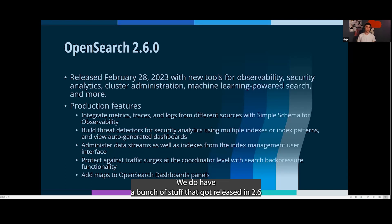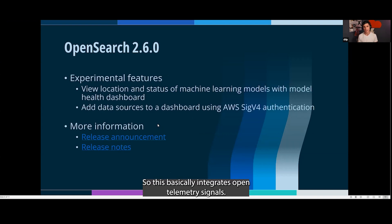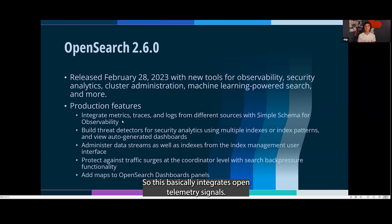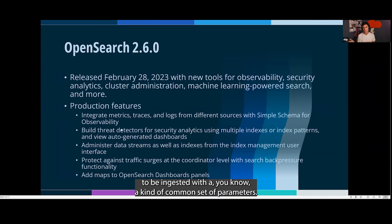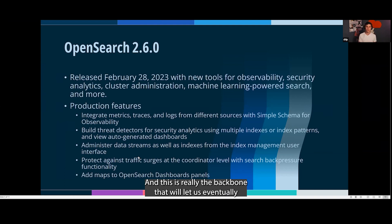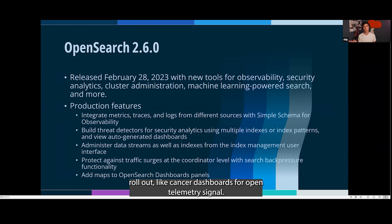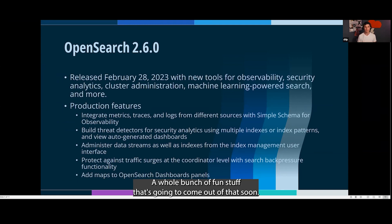We do have a bunch of stuff that got released in 2.6 that is actually really cool. We're going to start with Simple Schema. This basically integrates OpenTelemetry signals — things like metrics, logs, and so forth — and allows them to be ingested with a common set of parameters. This is really the backbone that will let us eventually roll out canned dashboards for OpenTelemetry signals. Really exciting, with a whole bunch of fun stuff coming out of that soon.